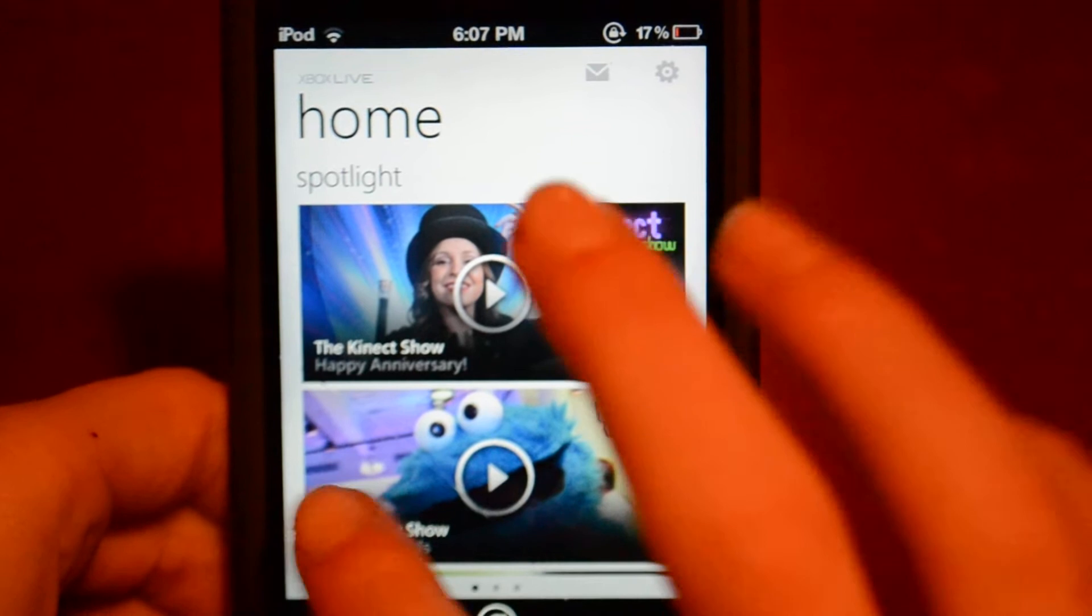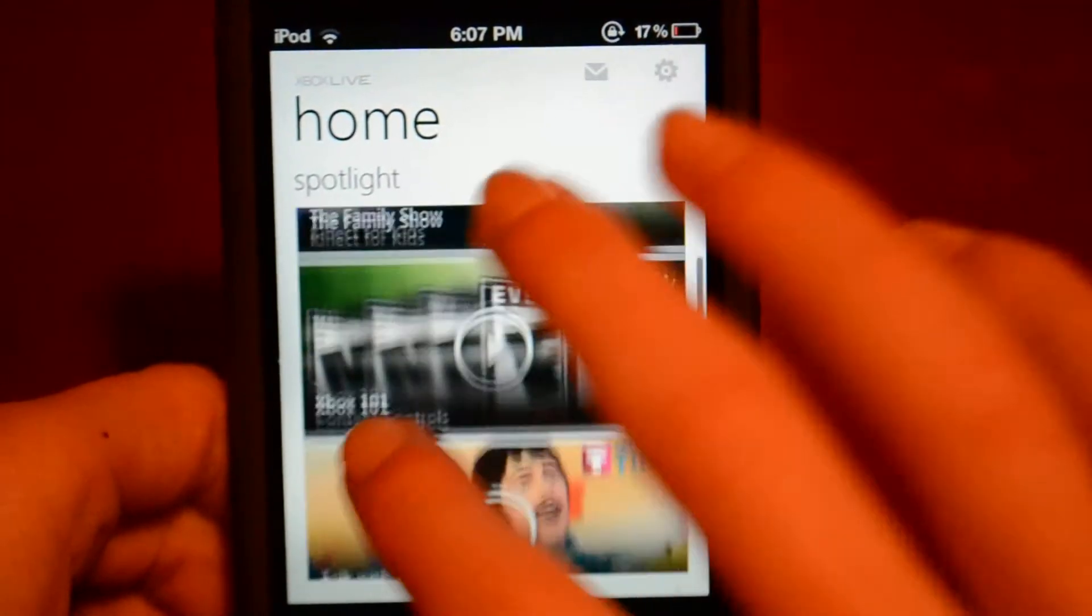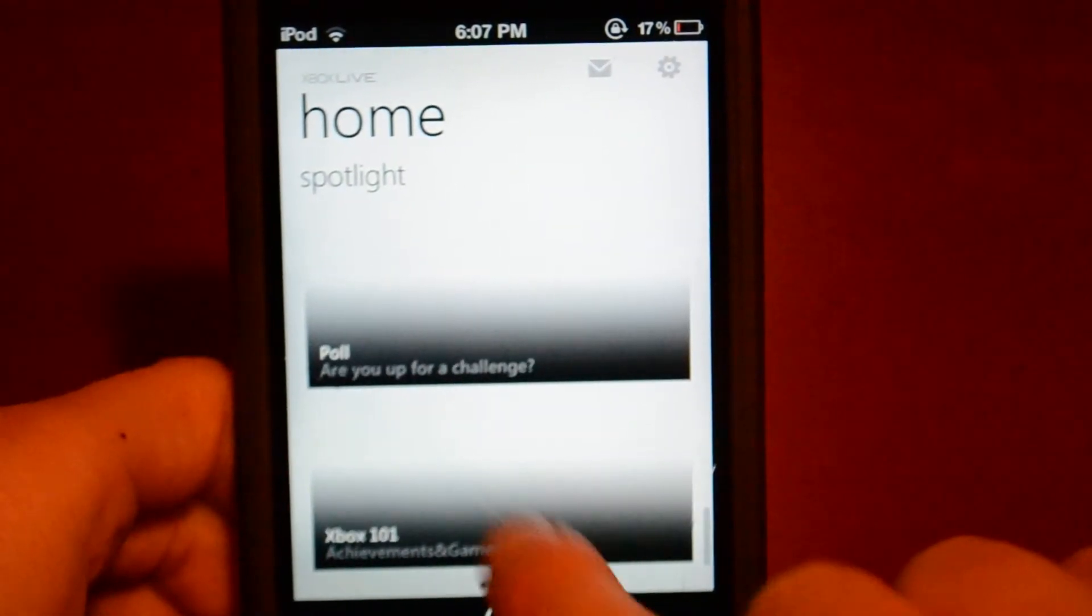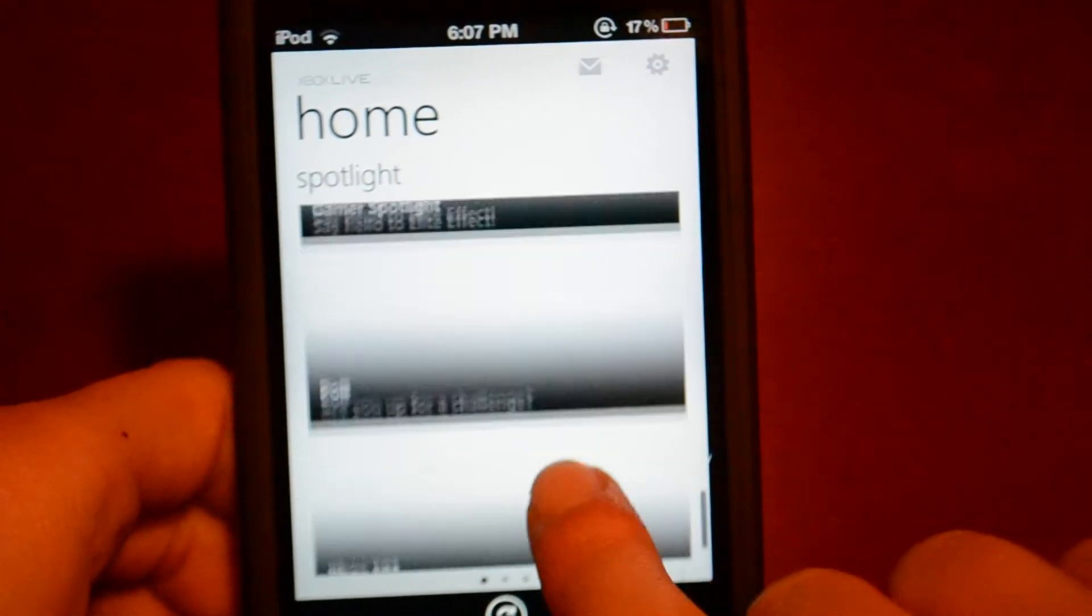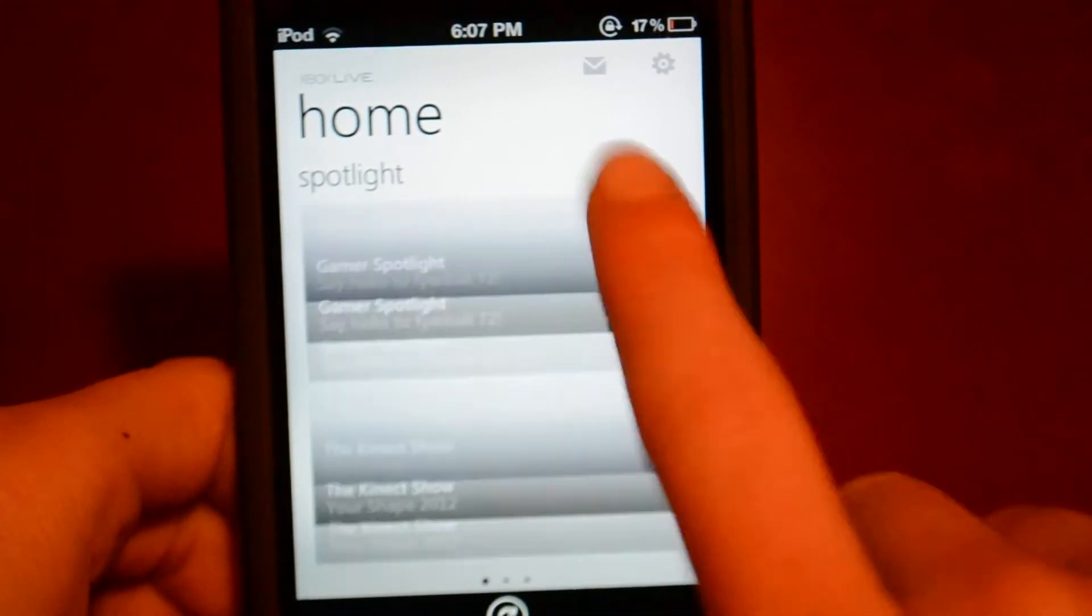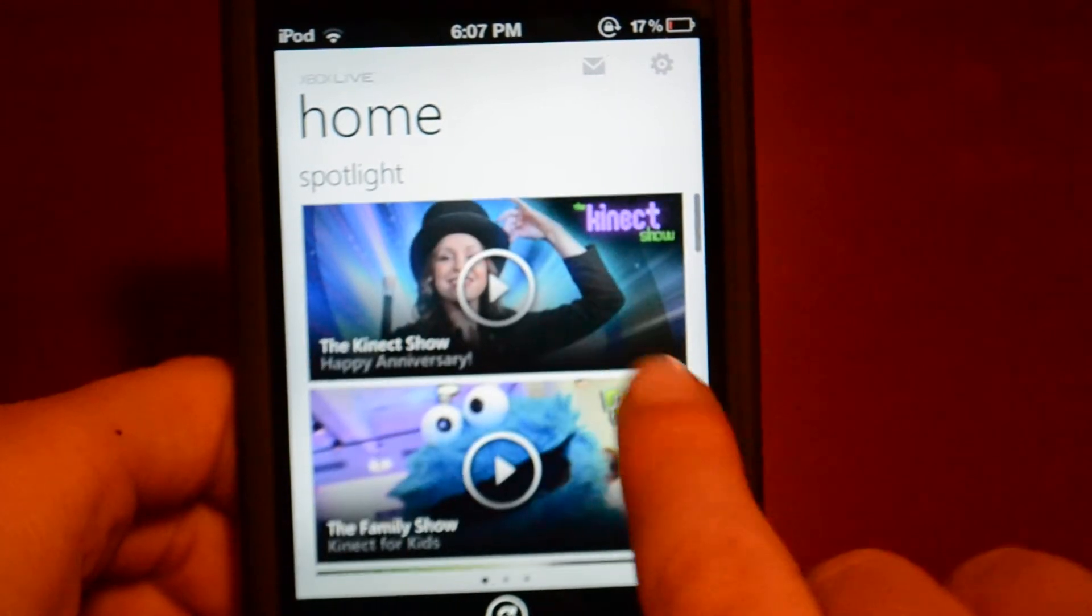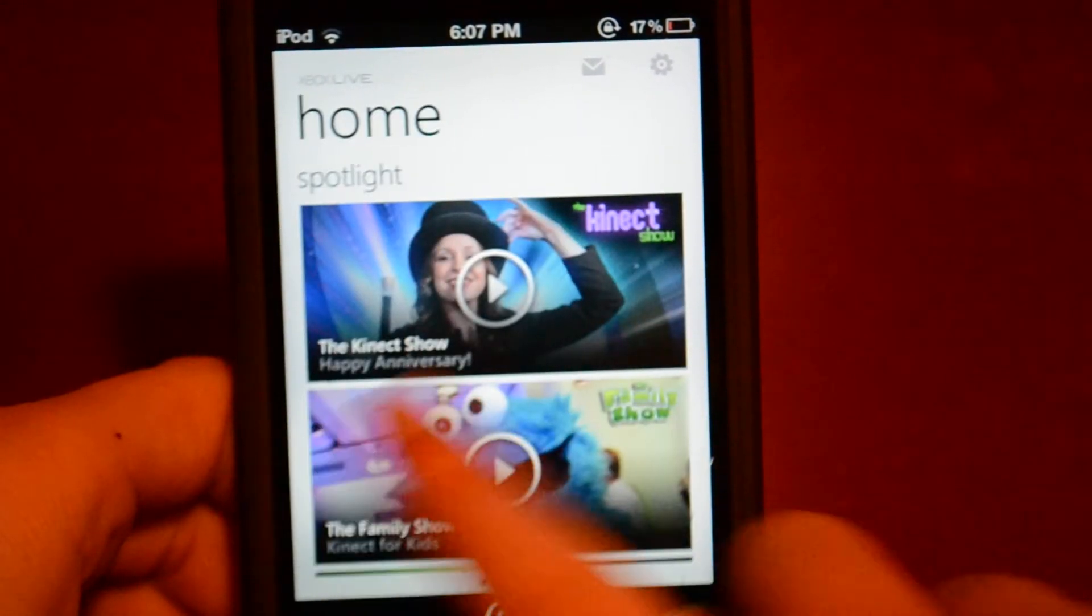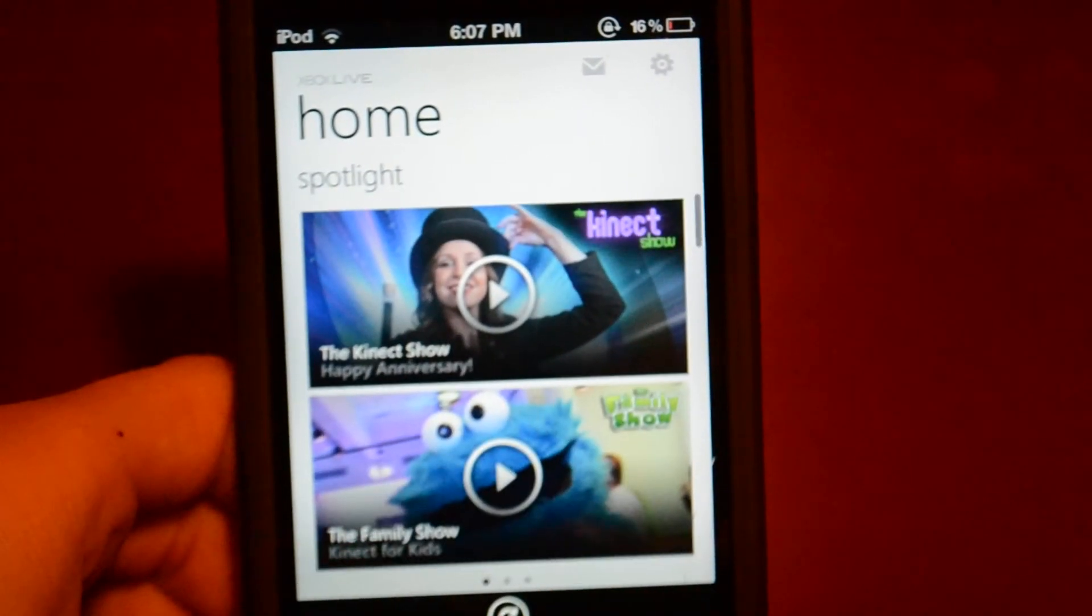Okay. So you can scroll down, this is just a spotlight. You can look at games and all that good stuff. So you can see you can scroll over like that.